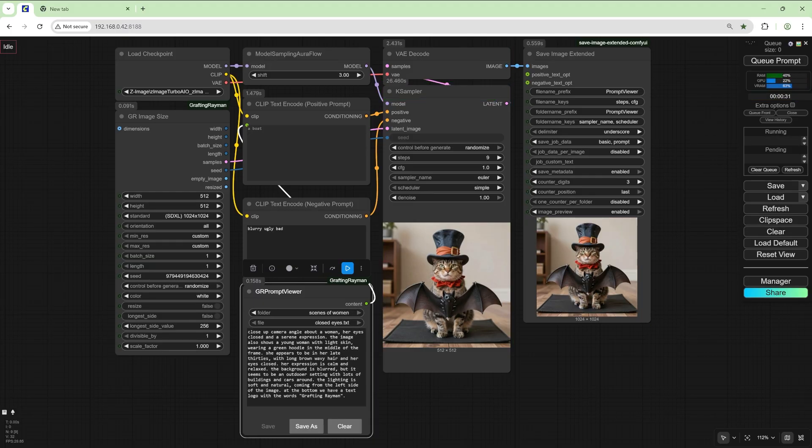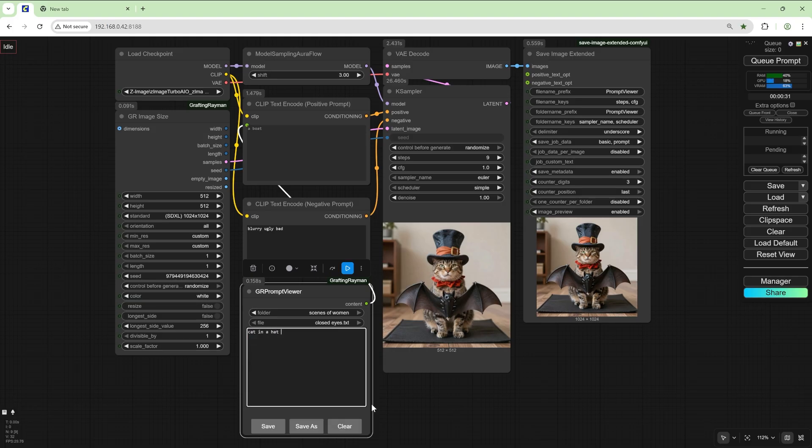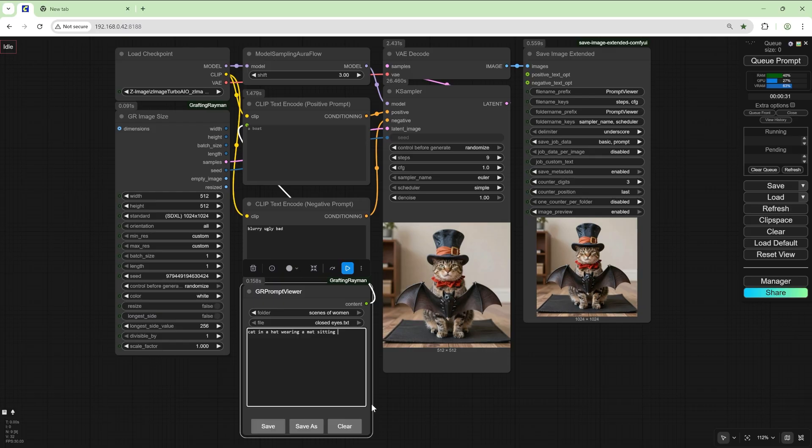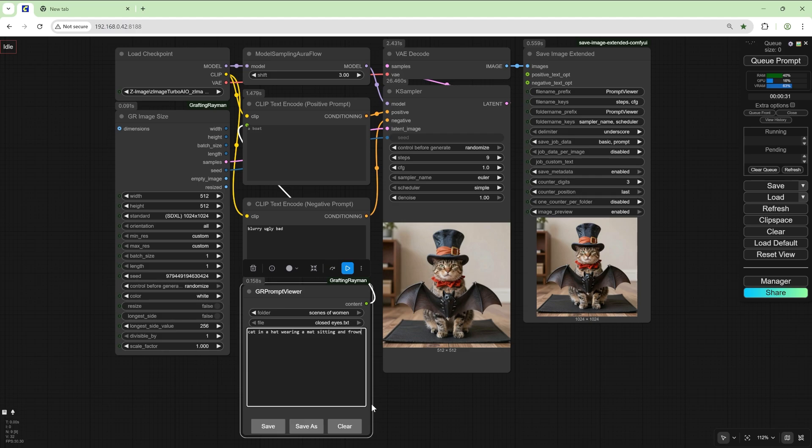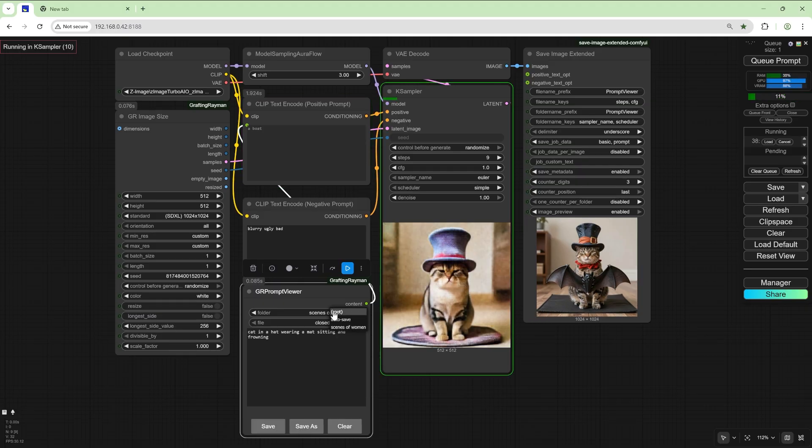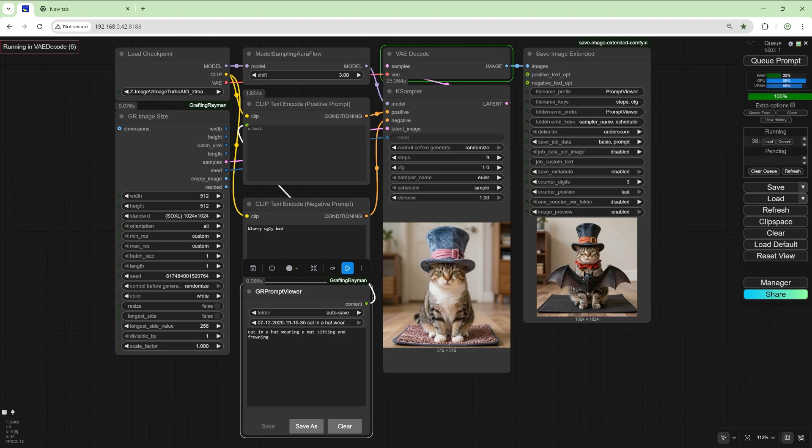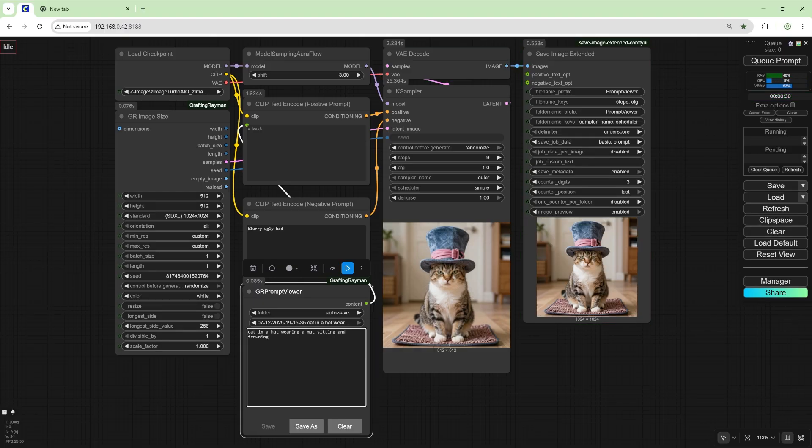For example if we go to here and change this to cat in a hat wearing a mat sitting and frowning. So now if we go to autosave we should see cat in a hat wearing, the one we saved was this. You're autosaved.